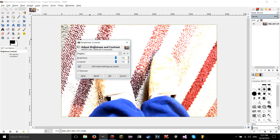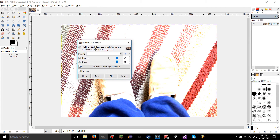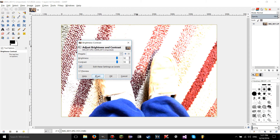I think presets aren't just for the brightness and contrast tool. I'm pretty sure most of the tools in GIMP at least have a presets option, even the brushes. I'm going to get into that in another tutorial.